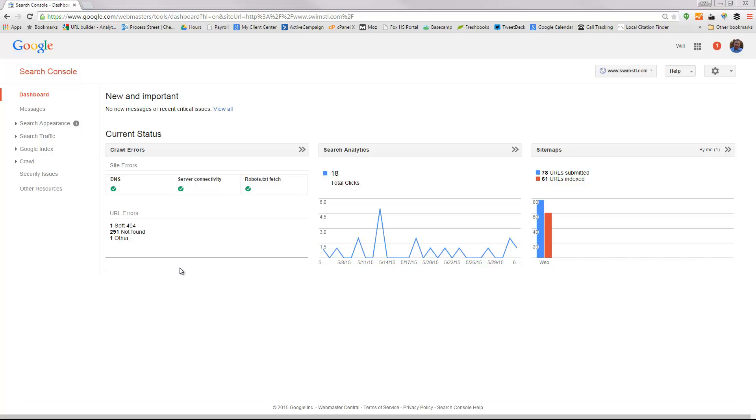It took me back to my dashboard for that particular domain and now both things are set up correctly just the way that we need them to be set up so that Google knows everything about our new HTTPS website. Thanks. Have a great day.